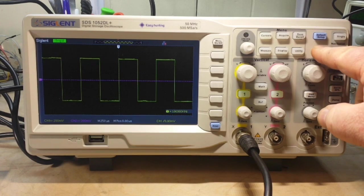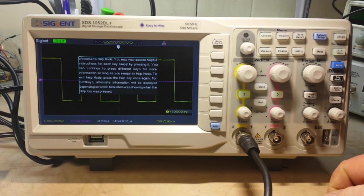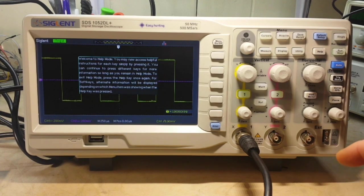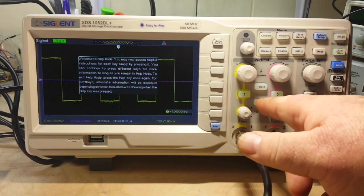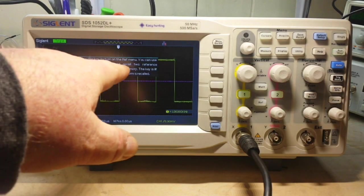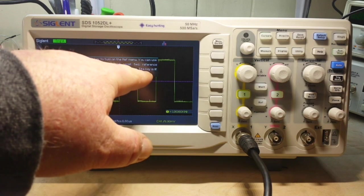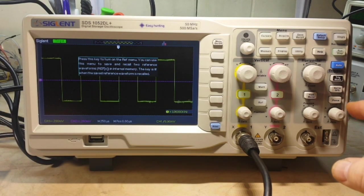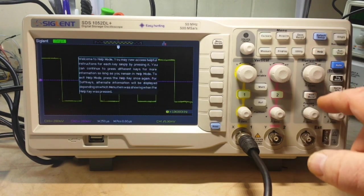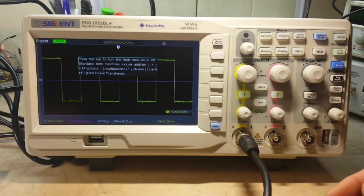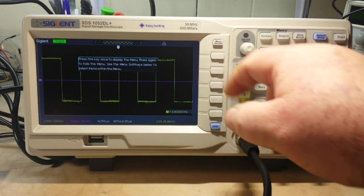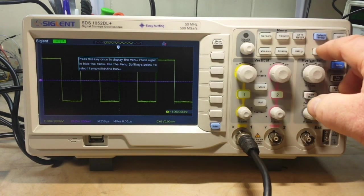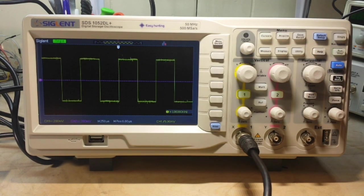And what's really nice is it has this help button. Welcome to help. You may now access helpful instructions upon a key or by pressing it. Okay. So say we want to know what the ref button does. So I press the ref button. It says pressing this key turns on the ref menu. You can use this menu to save and recall two reference waveforms. I mean, heck, that's pretty nice. All right, let's go back to help. Math menu. Tells you what the math menu does. Yeah, that's pretty nice.